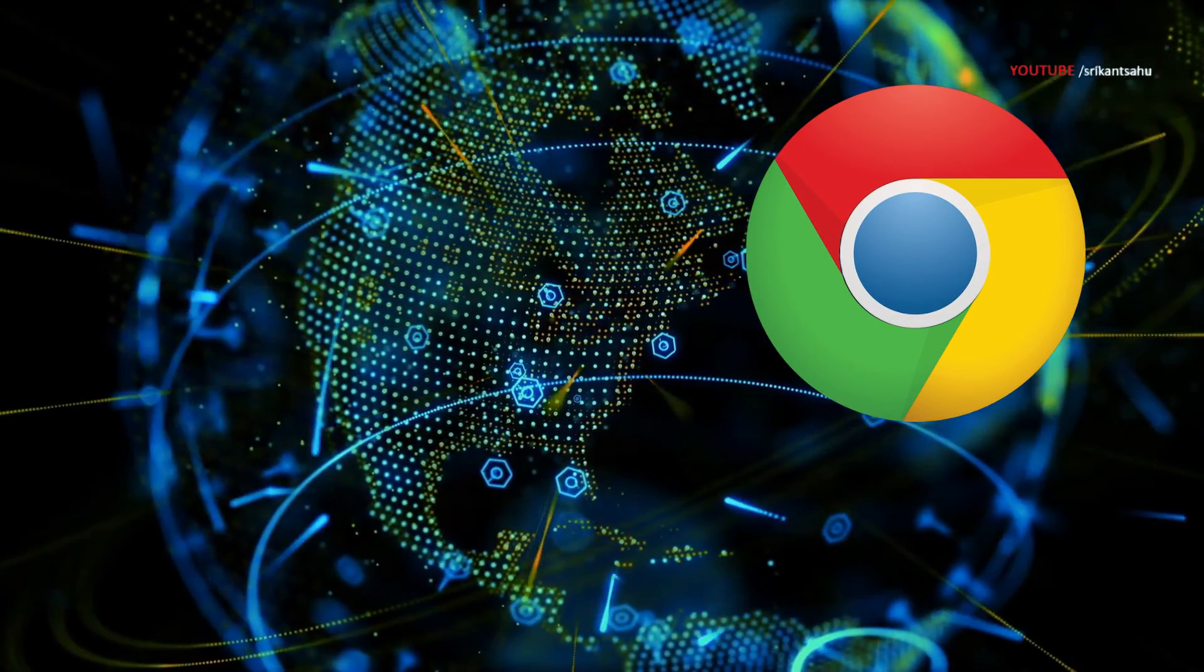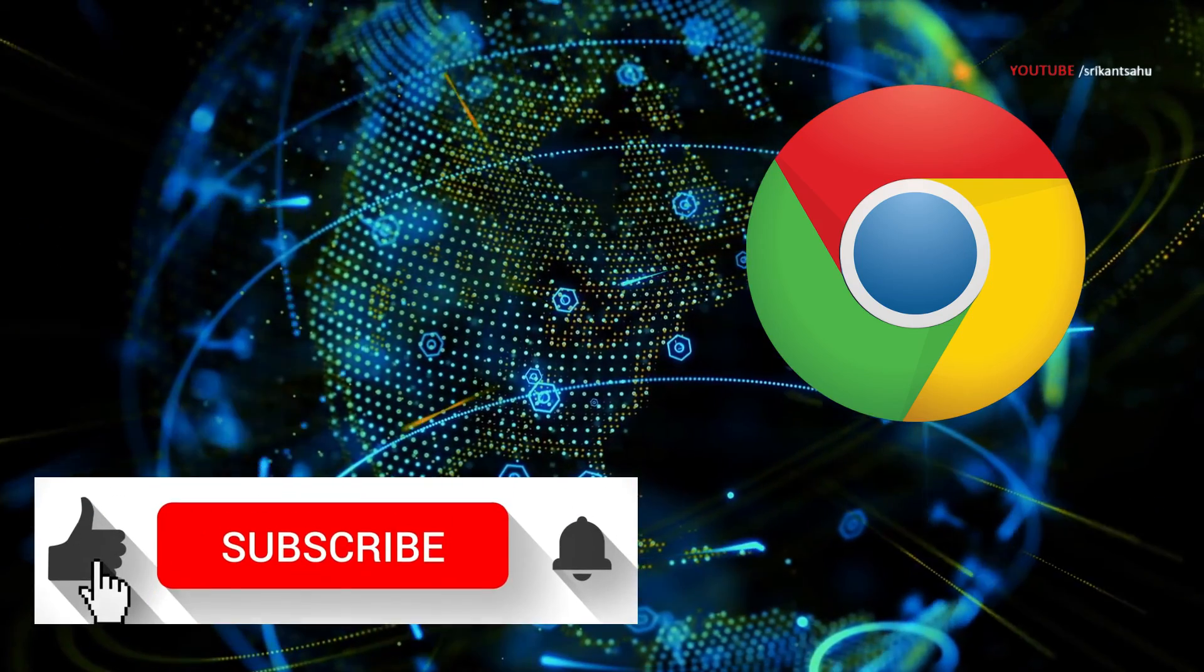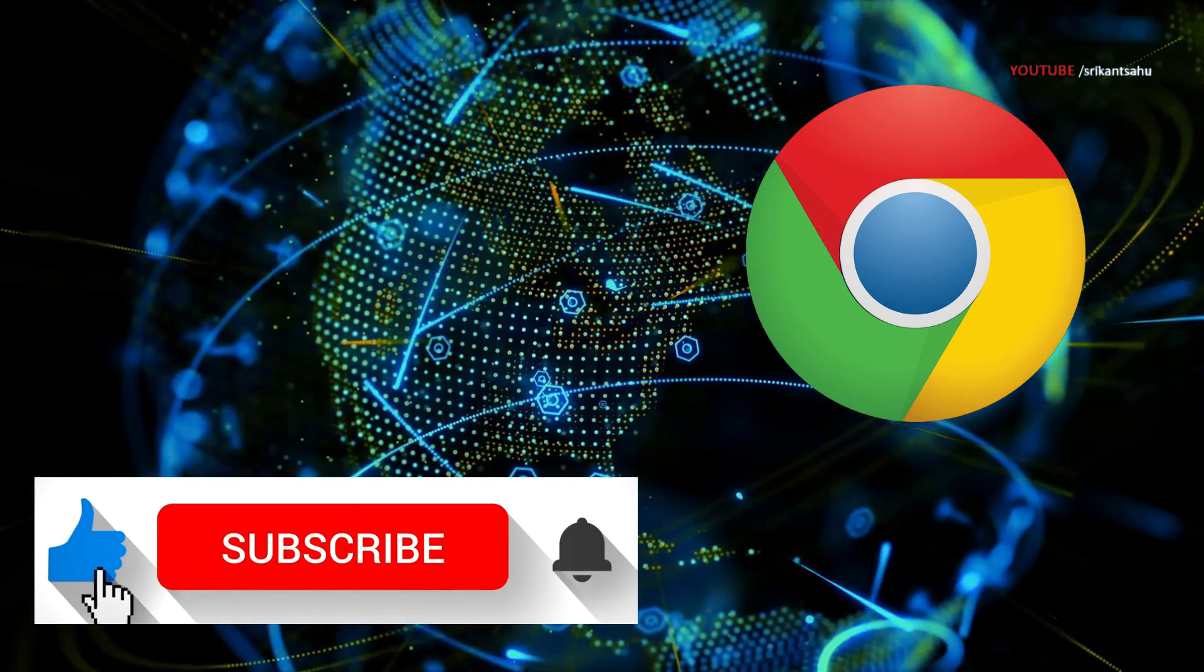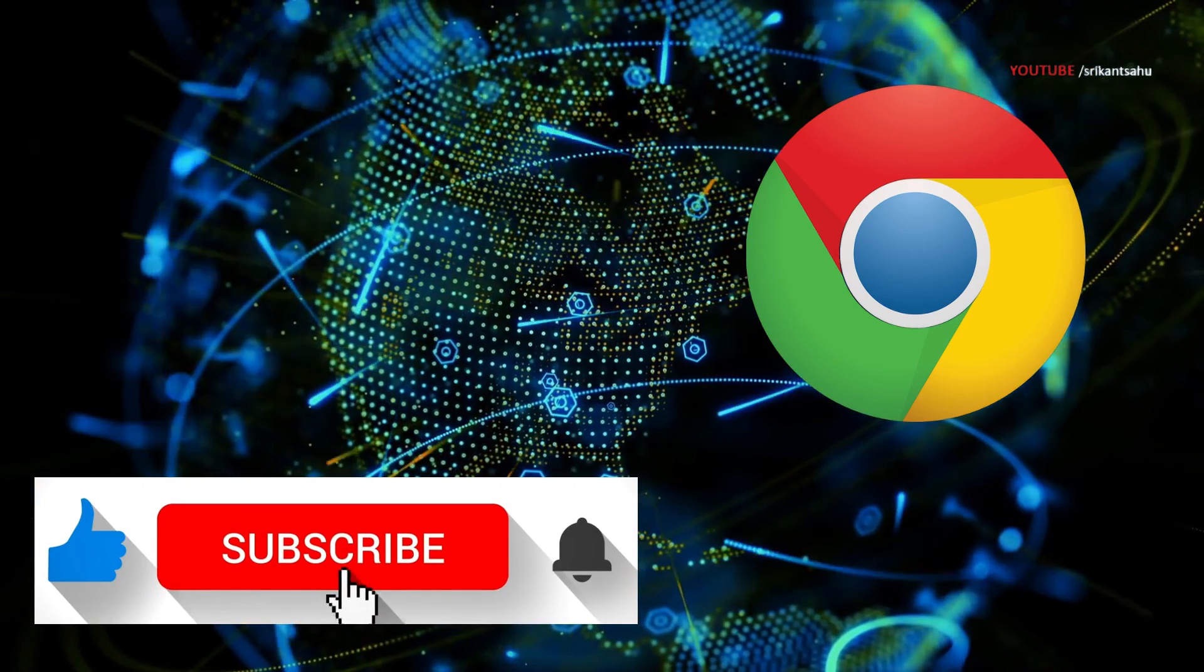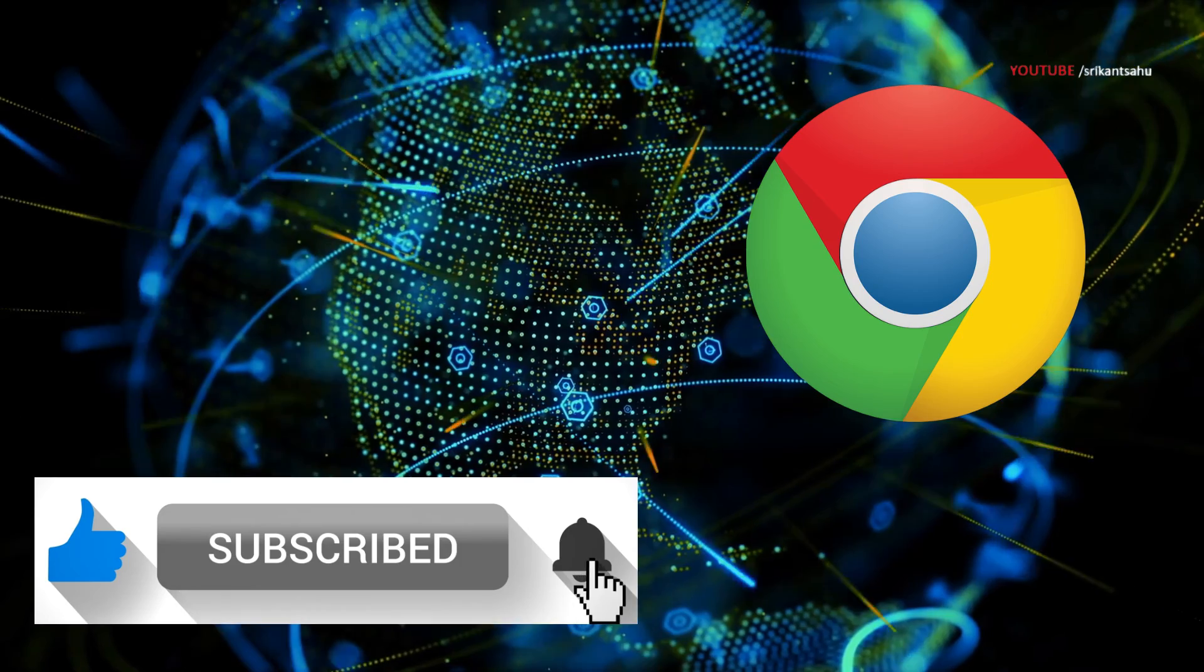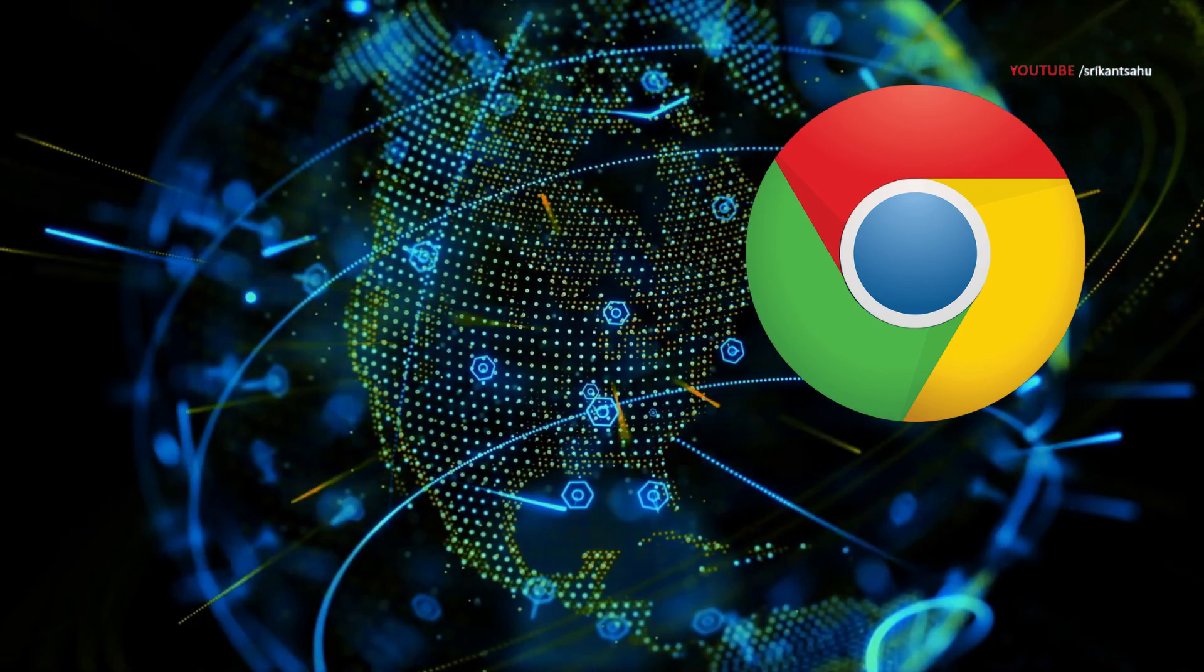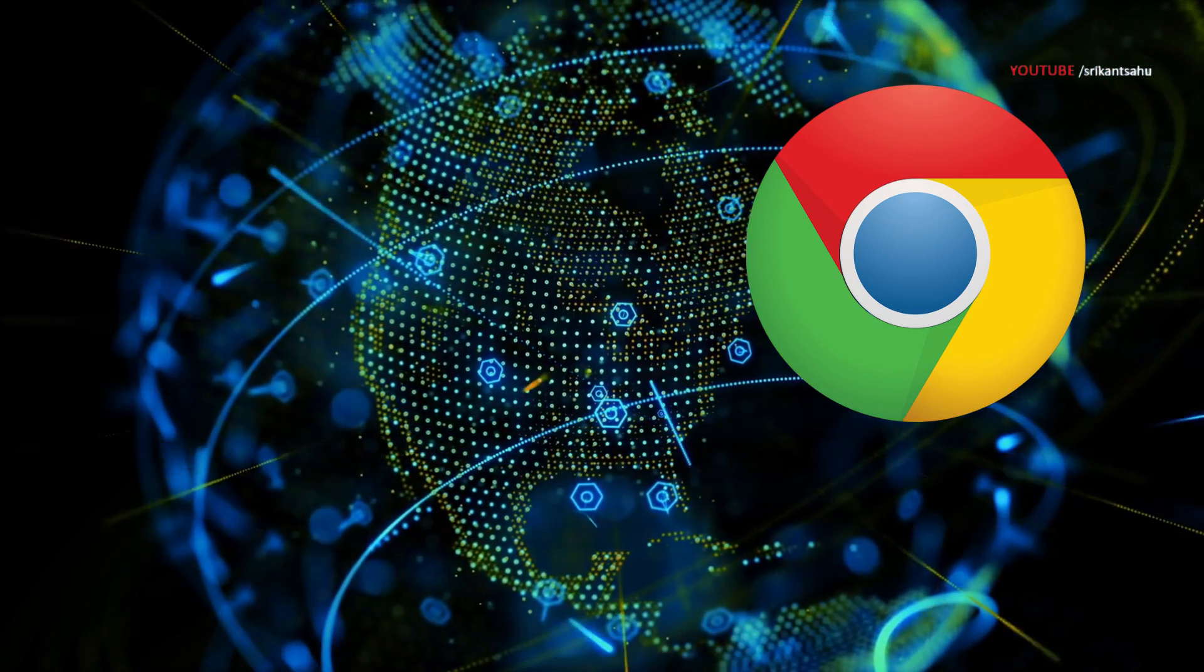I hope that one of the methods has helped you fix the connection reset error on Chrome. Feel free to leave a comment if you have any questions or tips. Thanks for watching.